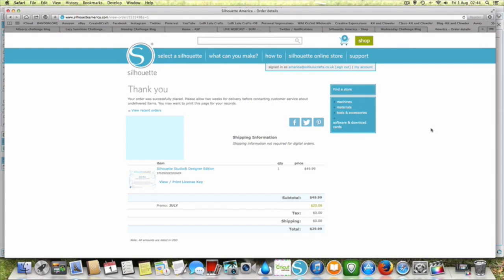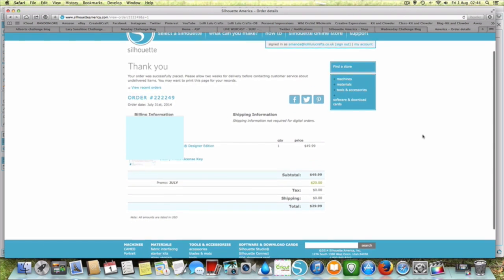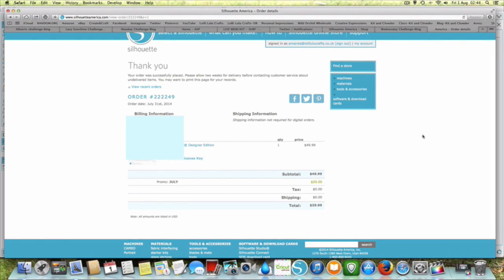Hi there, it's Amanda here from Nollilu Crafts and this is just a little precursor to my Silhouette seminar. Just to say that I have updated my Silhouette software.